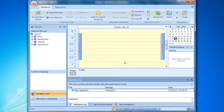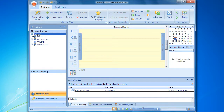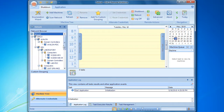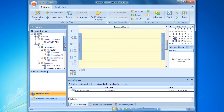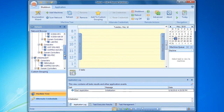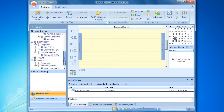In order to understand how custom groups can help us, let's take a look at a real-life example of a remote task configuration. In the network browser, we have a complicated network structure with multiple domains, workgroups and computers. Let's configure a shutdown task to be executed on a particular set of computers that belong to different domains.